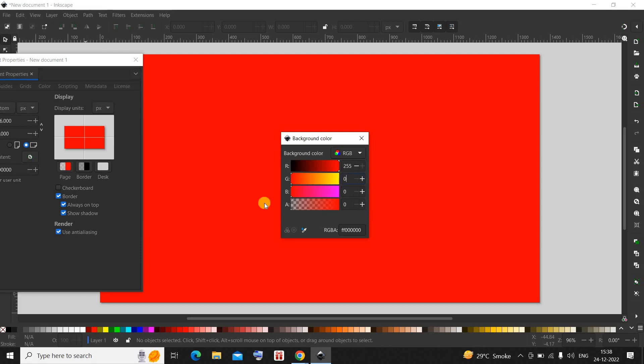Similarly, if I want to change the background color to green, the RGB value of the color green is 0, 255, 0. So let me write 0 inside the red option.